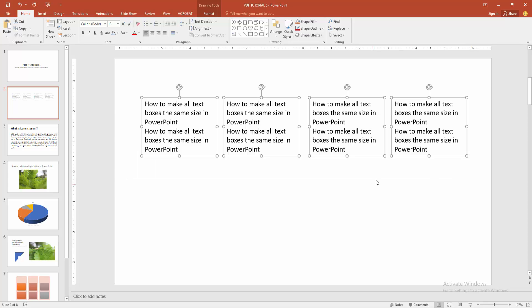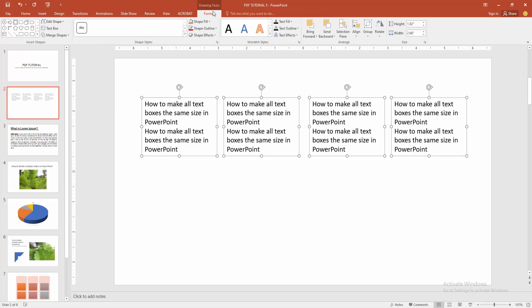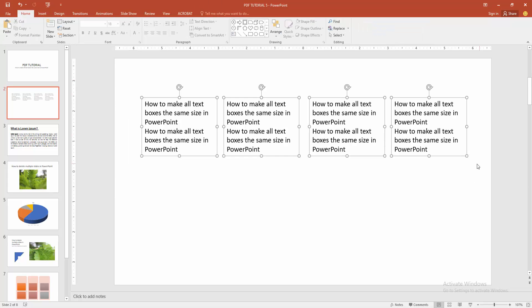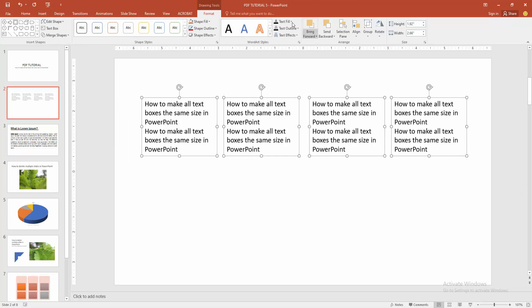If you want to make sure the text boxes are the same size, go to the Format menu and select all text boxes. Drag your mouse and see the height and width. The height and width of all text boxes is the same. I hope you enjoyed the video.